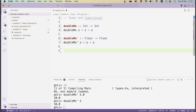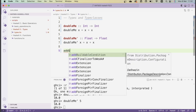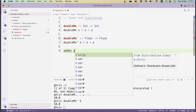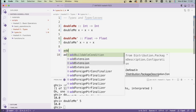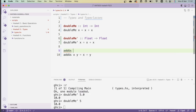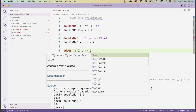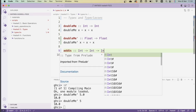We've seen how to declare types for single-argument functions. Now I'll show how to declare types for functions that take multiple arguments. Consider `addUs x y = x + y`, which adds its two arguments. The type signature is `addUs :: Int -> Int -> Int`. The rightmost type is the return type, and everything to the left separated by arrows are the input types — so `x` is `Int`, `y` is `Int`, and the return type is `Int`.